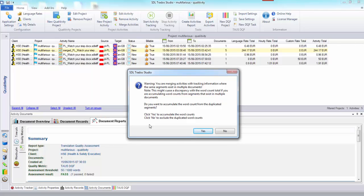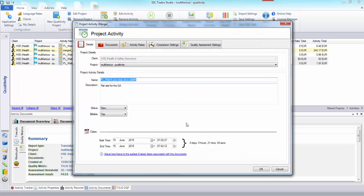I get a warning then that says you're merging activities with tracking information where the same segments exist in multiple documents. So it might cause a discrepancy with the word count total if you're accumulating them. I'm not so much worried about the word count total for this report so I'm going to say do you want to accumulate them yes.